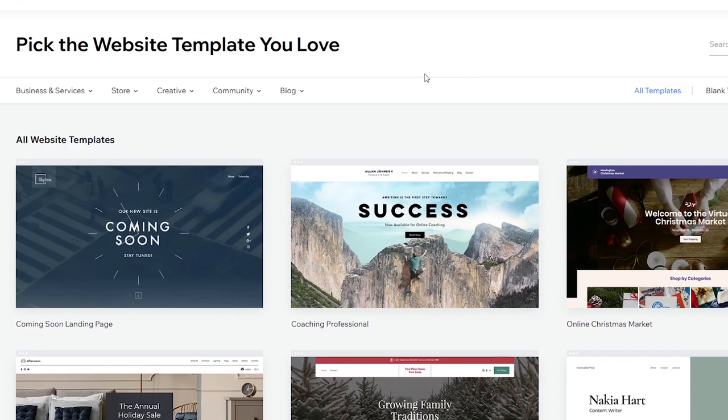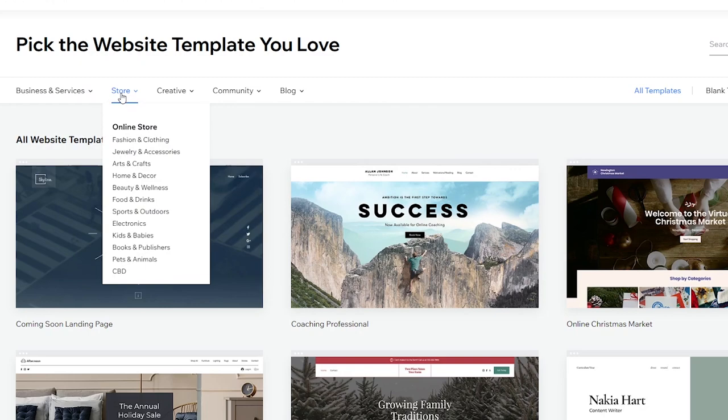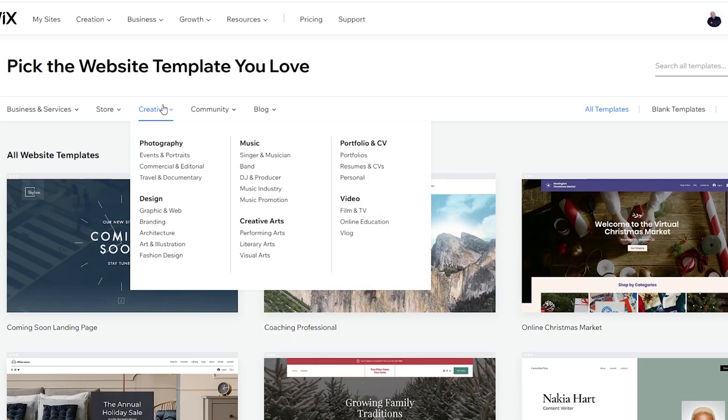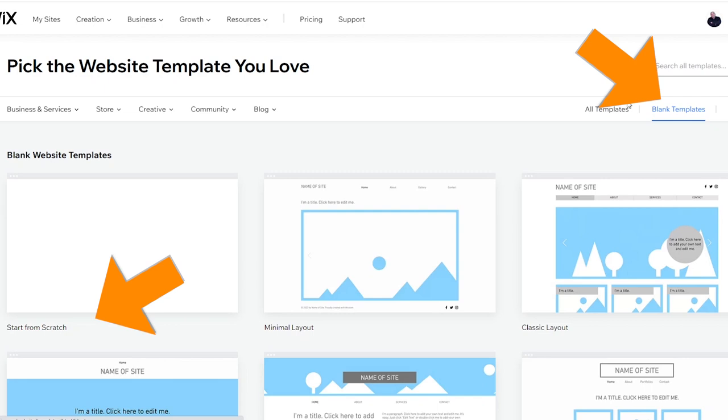Notice that the templates are also categorized here. There's a number of different business and services templates, store templates and creative templates. I'm actually going to choose blank template cause I want to start from scratch. And that's the actual name of the template we're going to use the start from scratch template. I'm going to click edit and Wix is going to prepare that template for me in the editor.